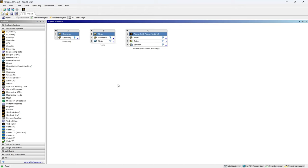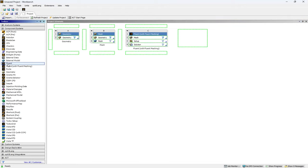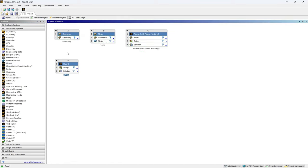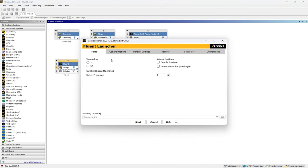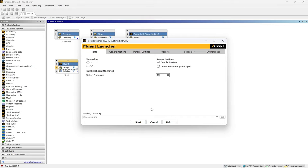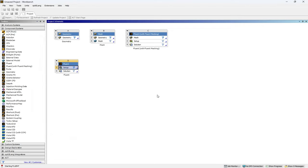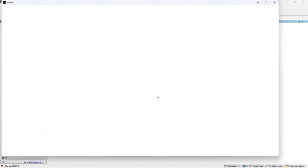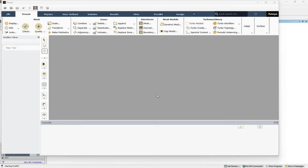But in order to enter the ANSYS Fluent software, here I select Fluent and drag it into the project's geometric window. Right-click and Edit. Okay, our solution is 3D. In order to increase the accuracy of the solution, I enable the double precision option. And the number of my processors is 12. This is the parallel feature of ANSYS Fluent. After clicking Start, and after a few seconds, the ANSYS Fluent will be loaded.